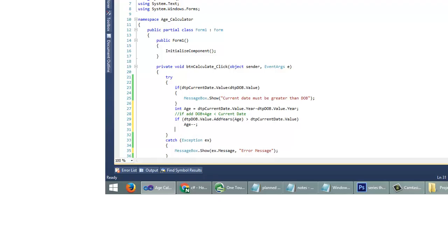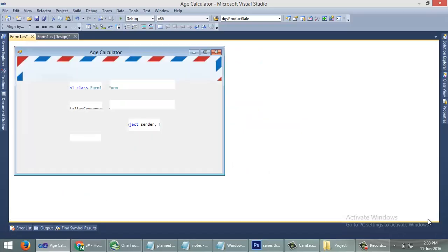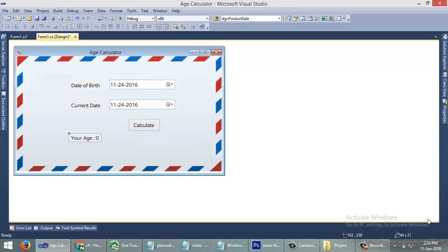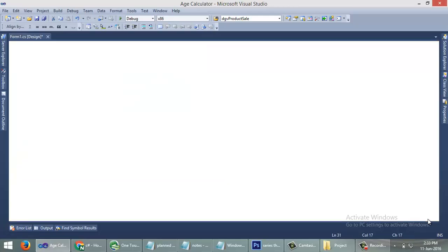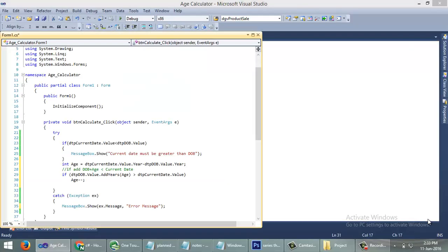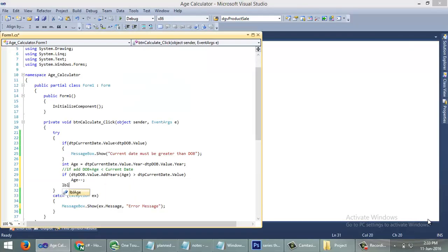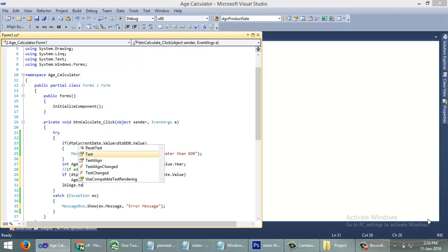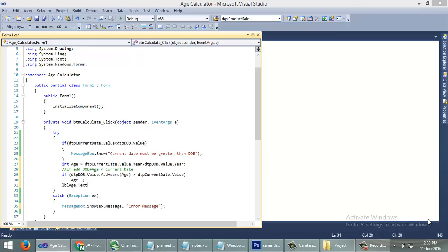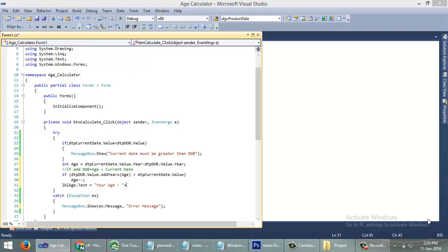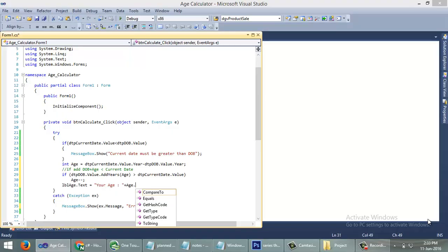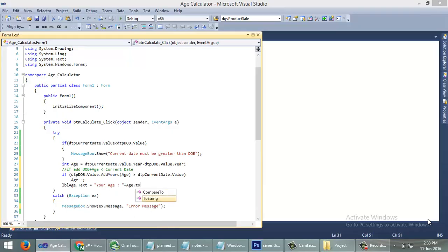Now we have the final result, that is the age. Now we can show the age in this LBL age control: LBL age dot text equals your age plus age dot to string.